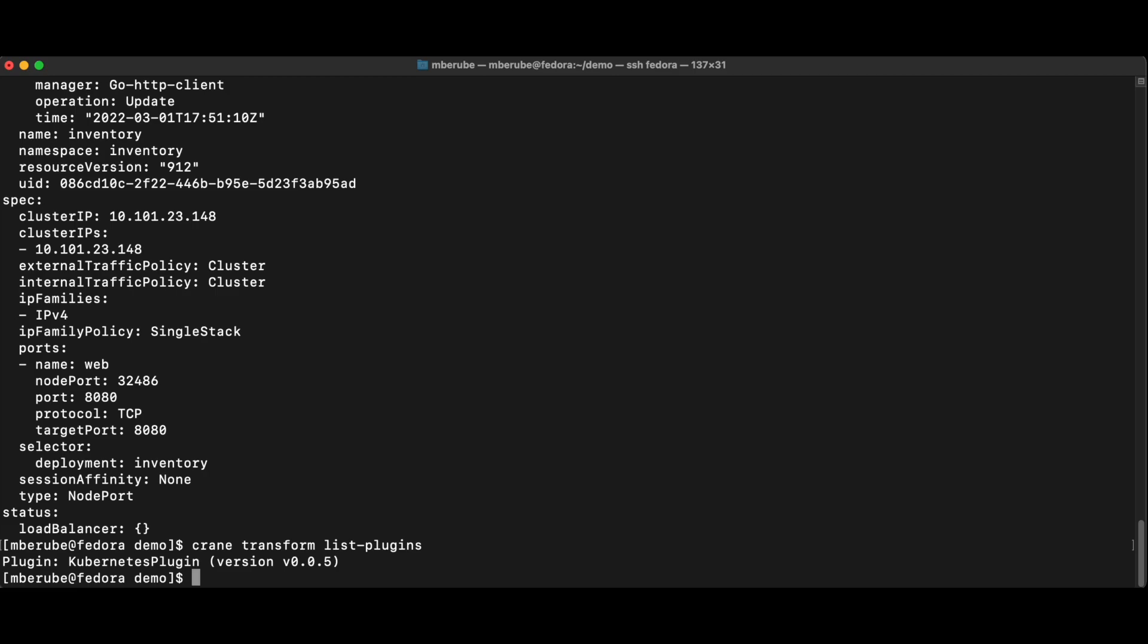If I would want to migrate to OpenShift, as an example, then I would go to my plugin manager. And then I would find the OpenShift plugin, and then I could install that plugin.